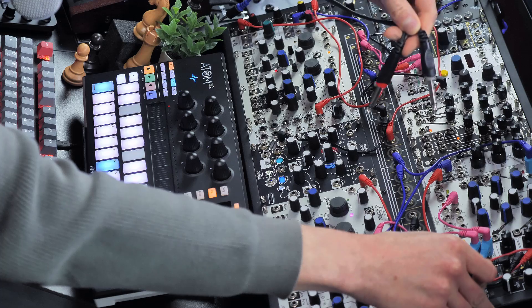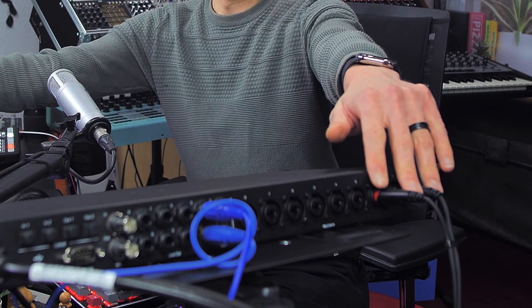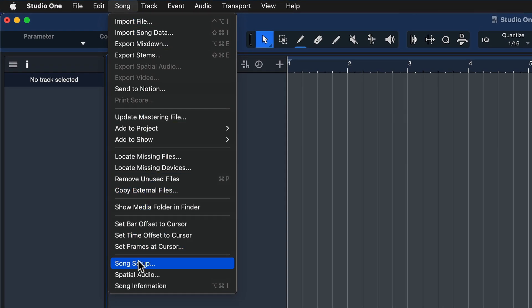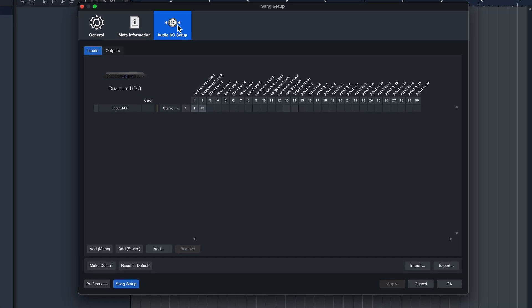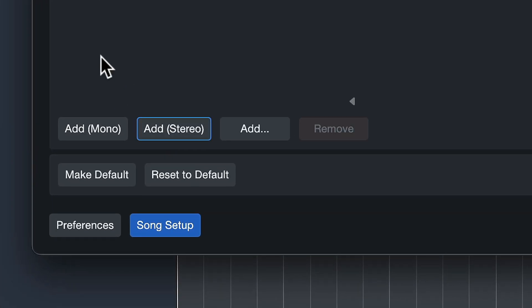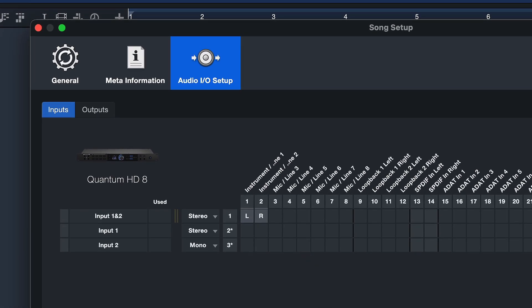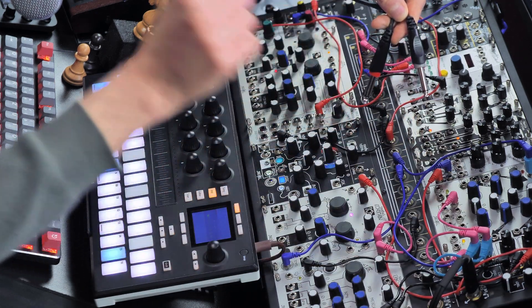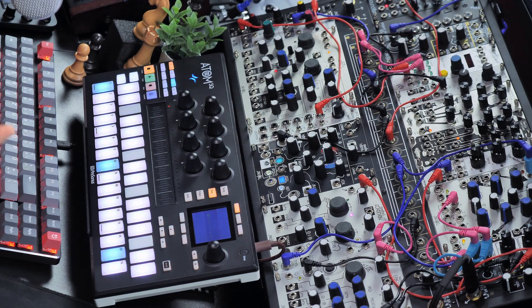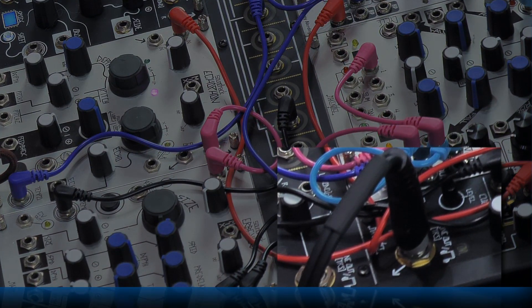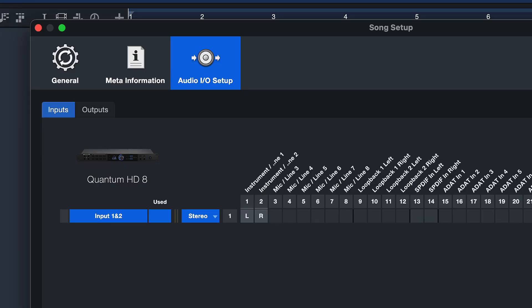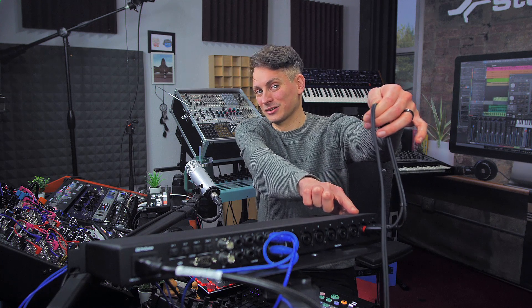In the first step we need to connect the audio output of our modular synthesizer to the inputs of our audio interface — in this case the Quantum HD8. Then here inside of Studio One, if you open up a song, go to Song and Song Setup, and from here under Audio I/O you can add a stereo or a mono input depending on whether you're leaving your system with two cables for left and right or just a mono signal. In my case I'm leaving the system from the headphone jack which is stereo, so I've created a stereo pair here — input 1 and 2 — and connected that to inputs 1 and 2 on the Quantum HD8.